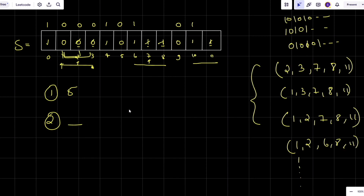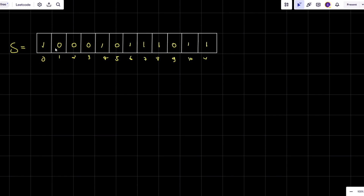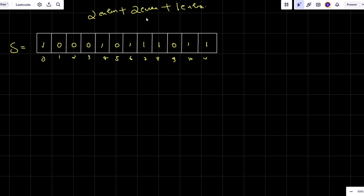Here I have three consecutive zeros — two are extra and must be removed. Here I have three consecutive ones — two are extra. Here I have two ones — one is extra. These extra consecutive elements are what prevent the string from being alternating, and removing them gives us the alternating binary string.